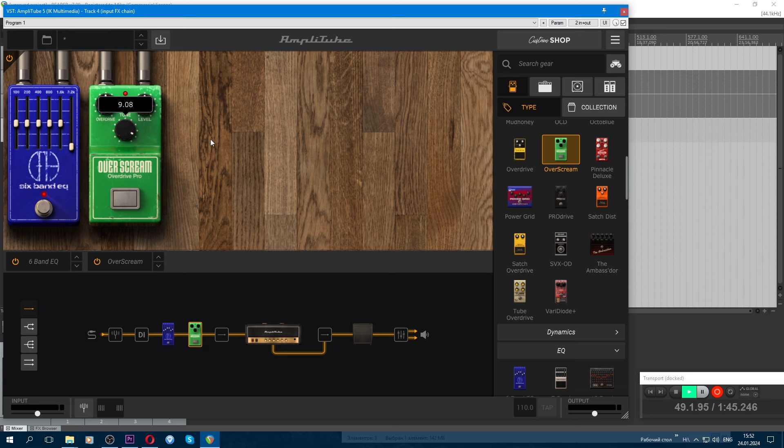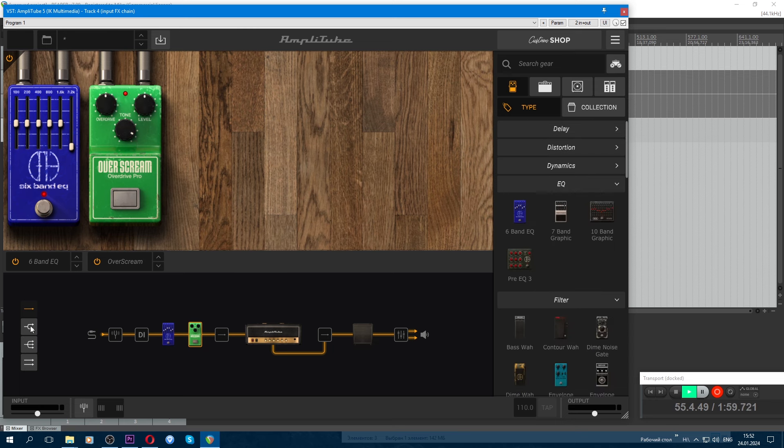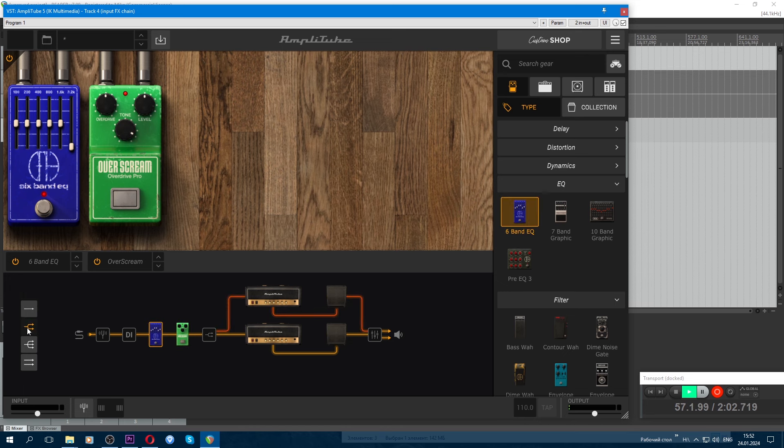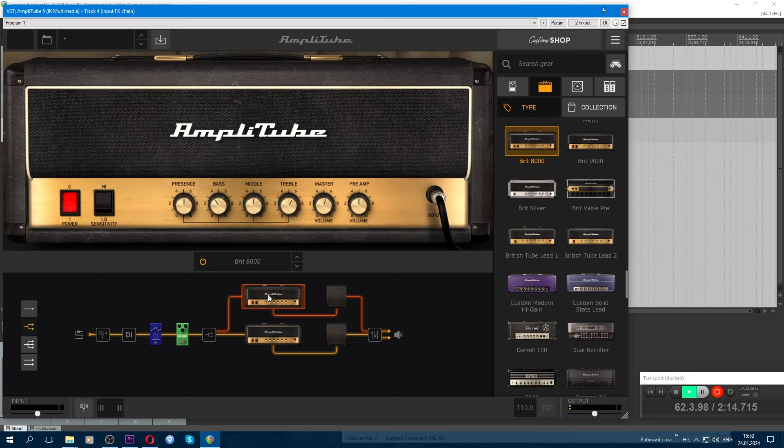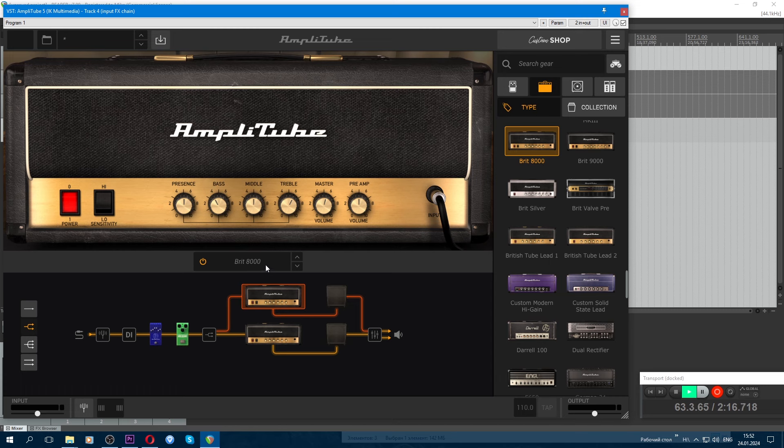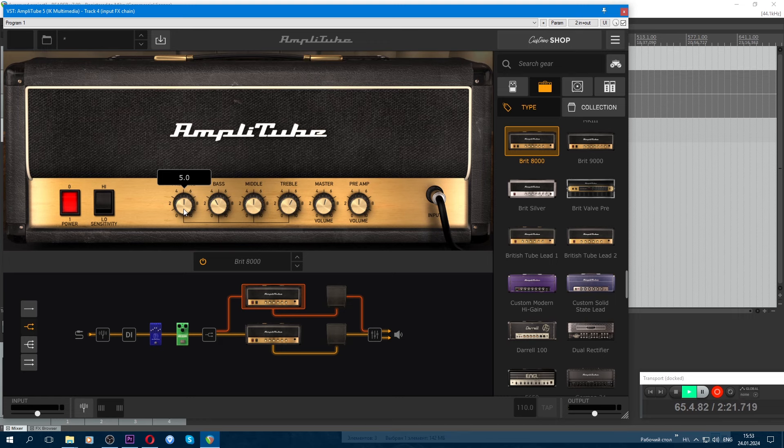I've already built this sound before, I know how to build it. We take the dual setup - two amplifiers. The second position from the top is a splitter, and we'll change the lower amplifier. For now, let's build the upper one. The upper amplifier is Brit 8000, Marshall 800. Here we set presence to seven.